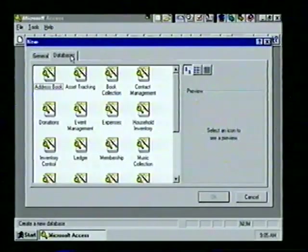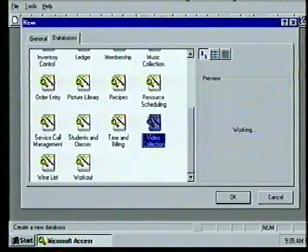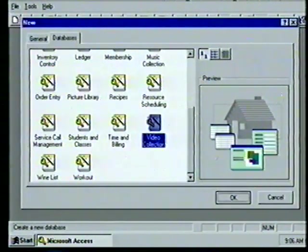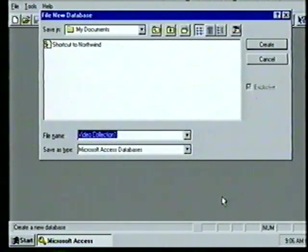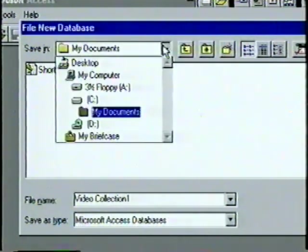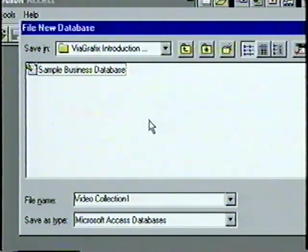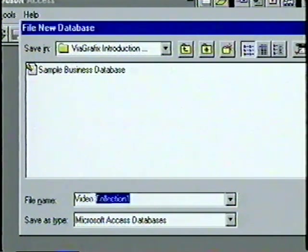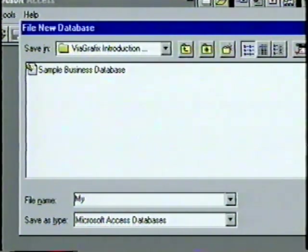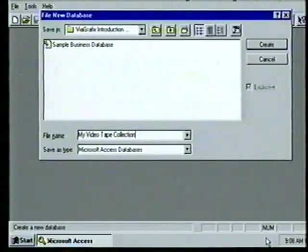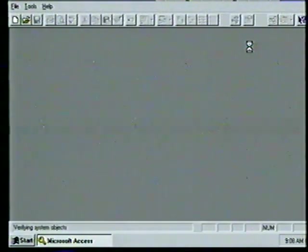We choose the Databases tab, scroll until we see the Video Collection icon, select it, and choose OK. At the File New Database window we need to name our database and save it in our Via Graphics Introduction Tutorial folder. We display the Save In list, select C, double-click the Via Graphics Introduction Tutorial folder, move to the File Name line, highlight the default name, and type 'My Videotape Collection'. We choose Create and Access adds the .mdb extension.